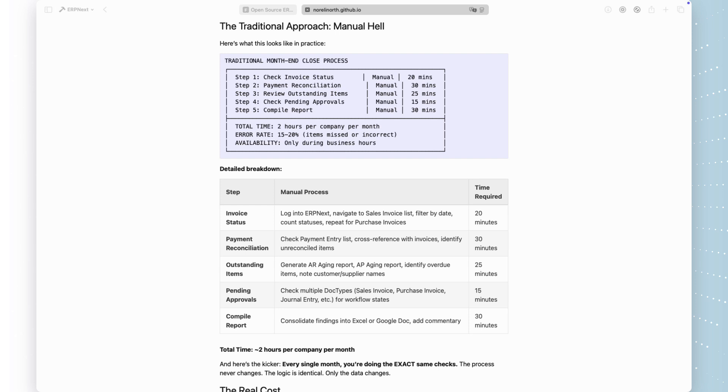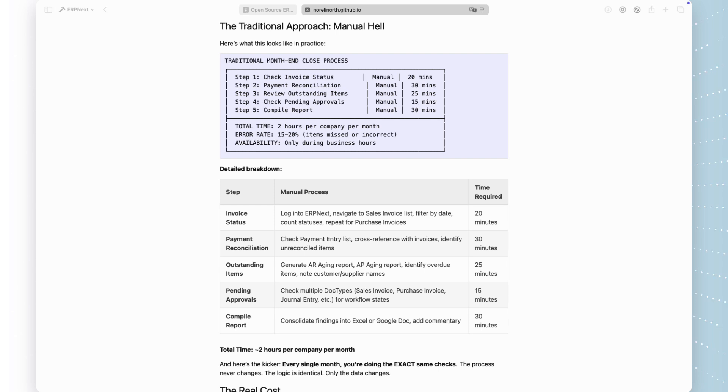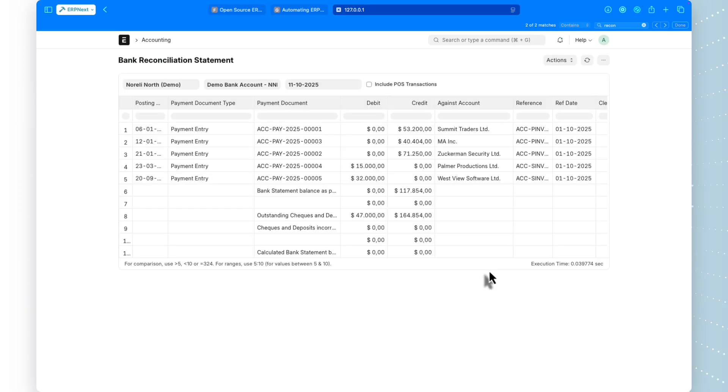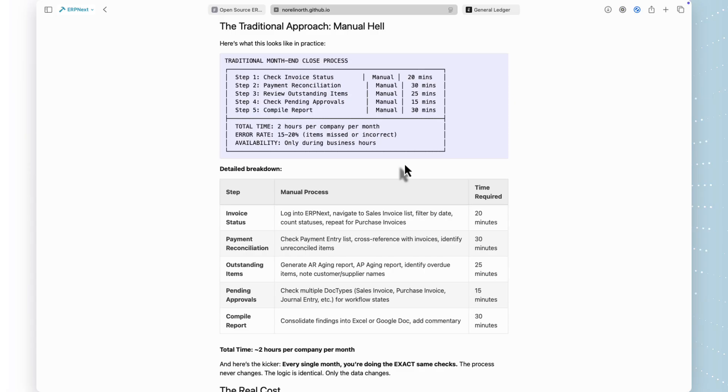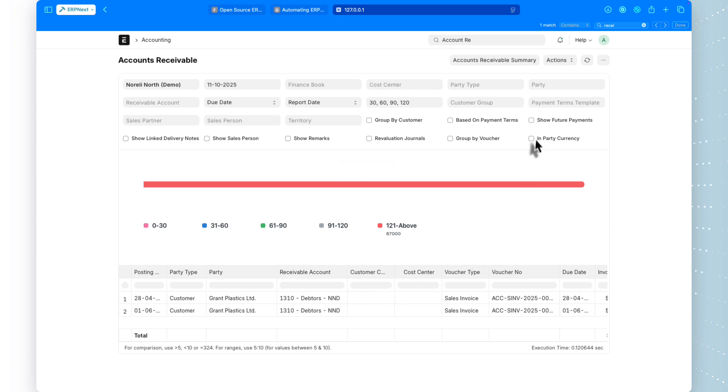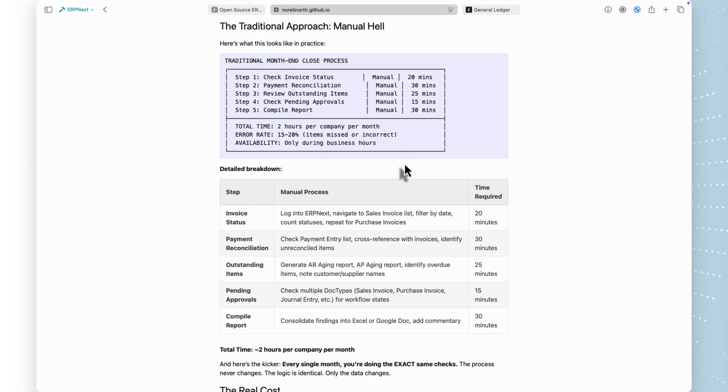Step 1: Check invoice status, 20 minutes manually navigating ERPNext, filtering lists, counting statuses. Step 2: Payment reconciliation, 30 minutes cross-referencing payment entries with invoices. Step 3: Review outstanding items, 25 minutes generating aging reports, identifying overdue accounts.